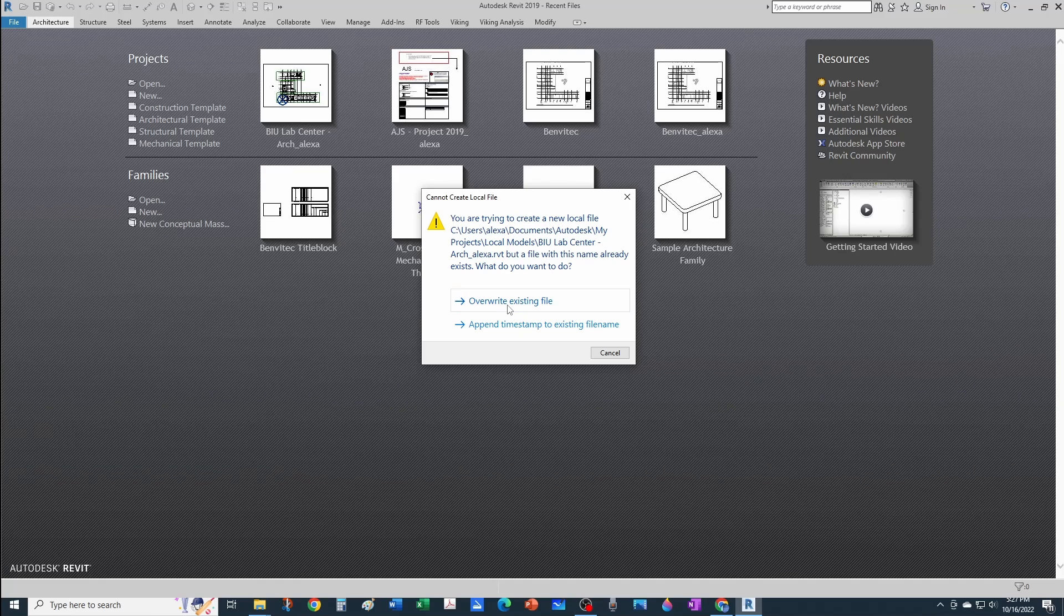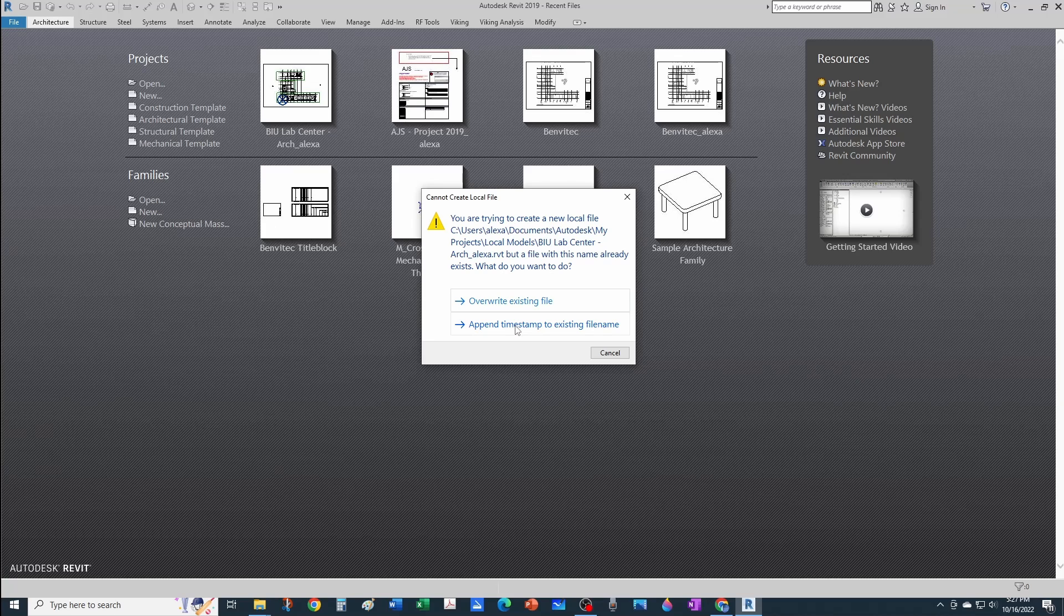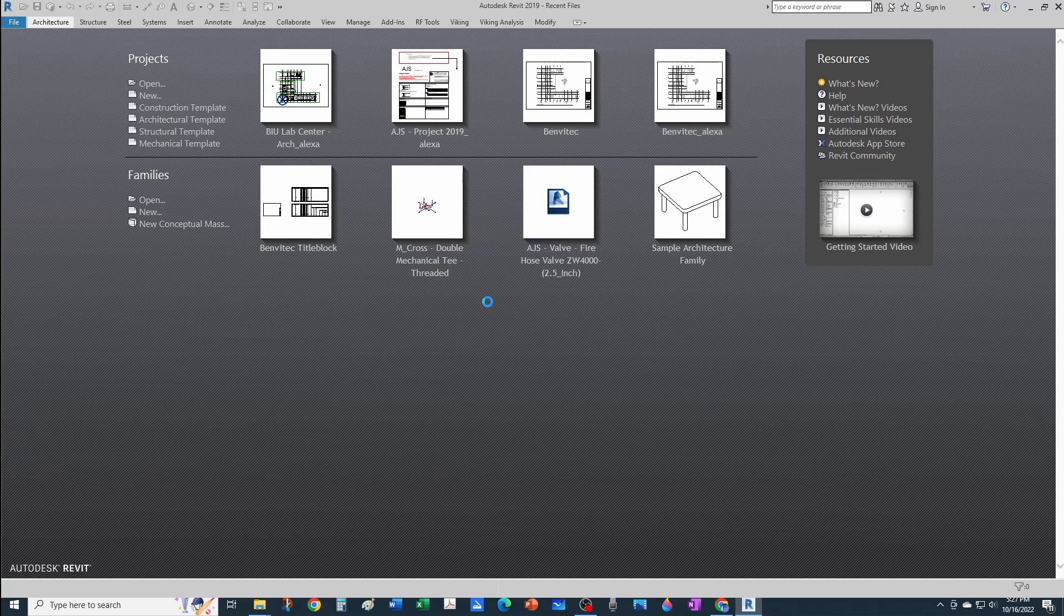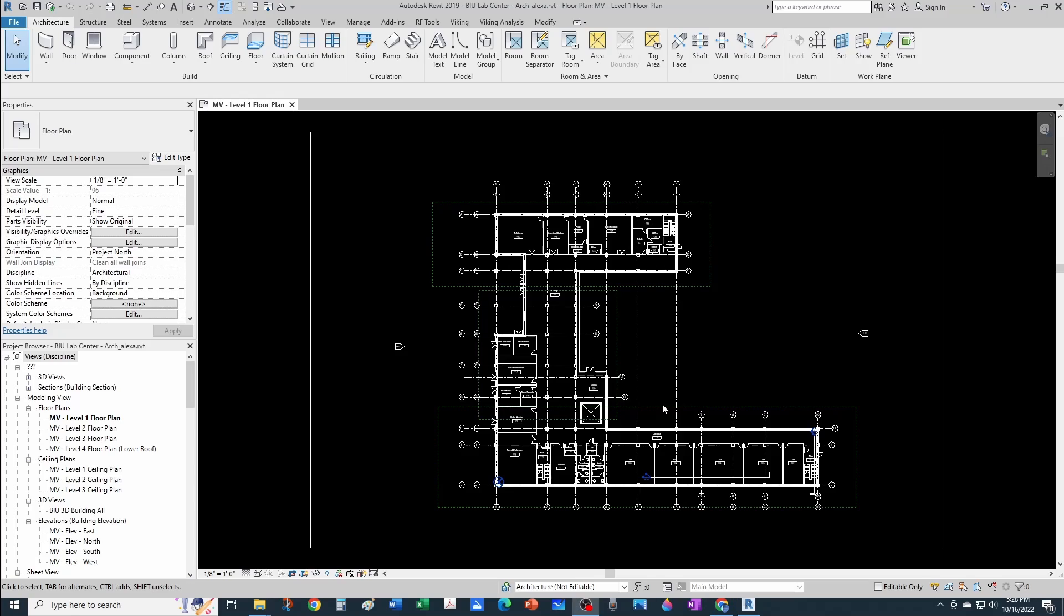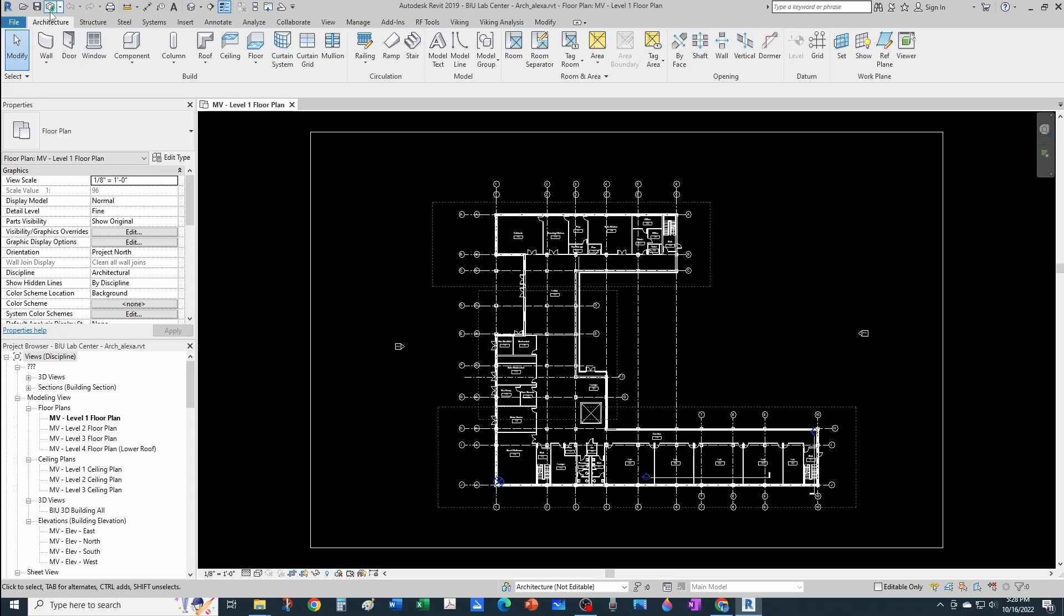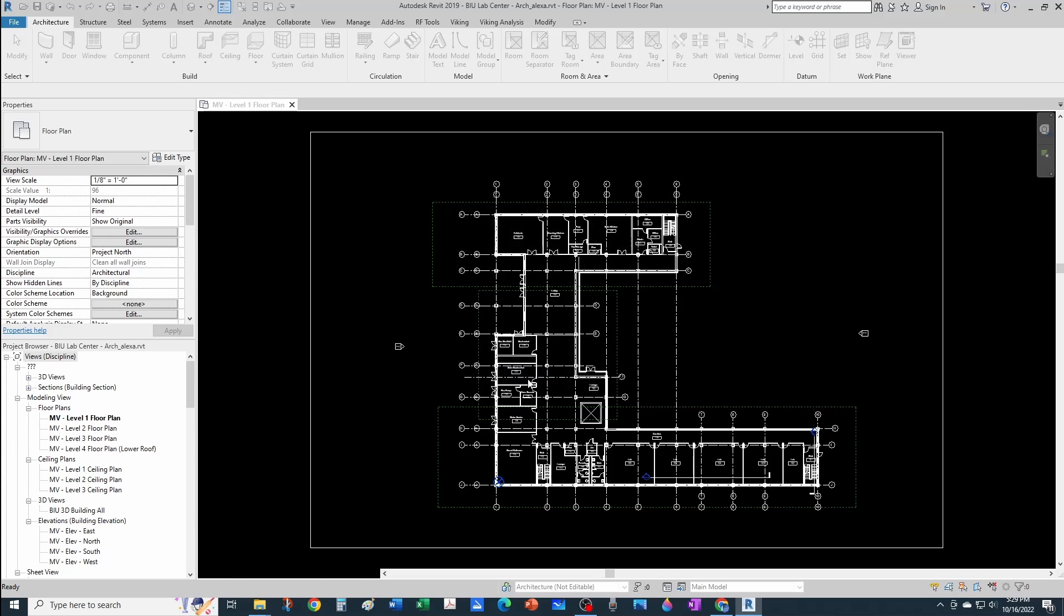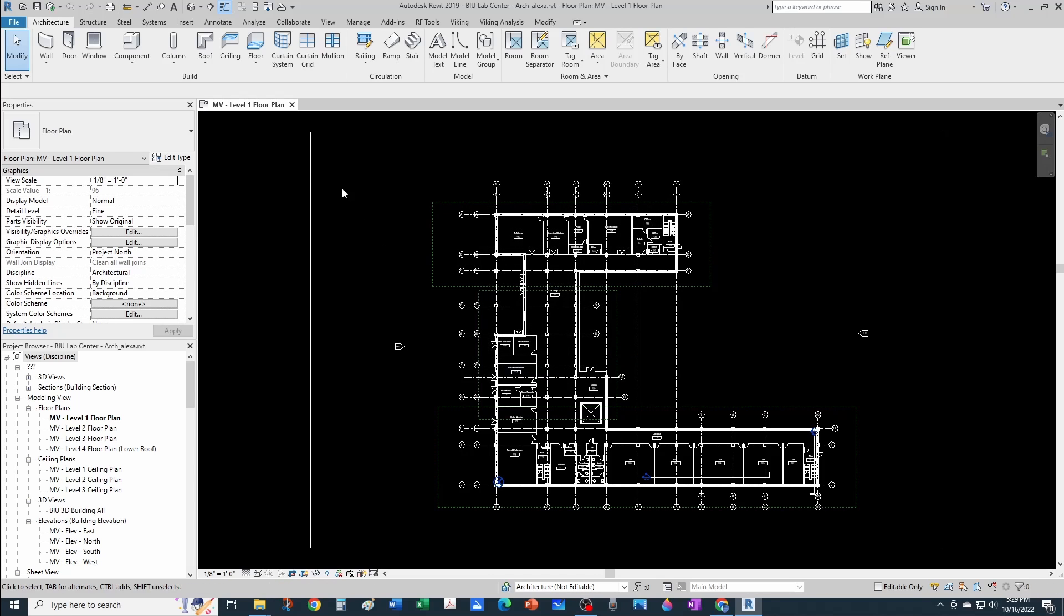As expected, you get the typical dialog box that asks if you want to override the existing file or append a timestamp to the existing file name. In this case, I'm just going to override the existing file. Notice that I'm not getting any warnings when I open my file. I could even synchronize if I wanted to. Now you can see that the central model location is the correct location, which is in my desktop, the server projects path, and it has the same name it used to have. I'm going to synchronize and then close my model.